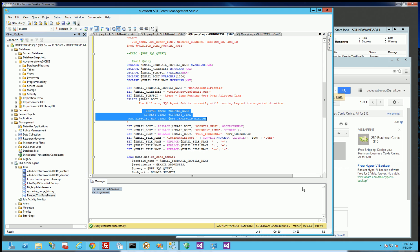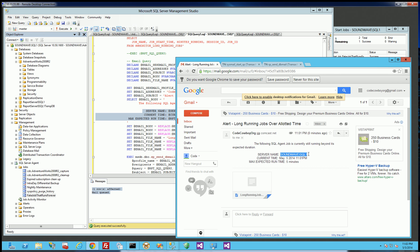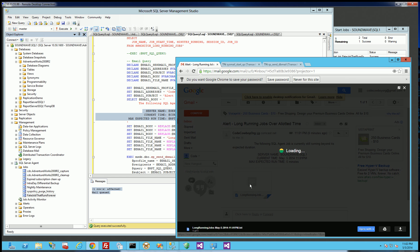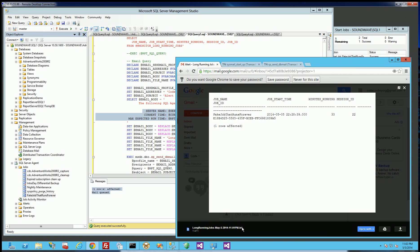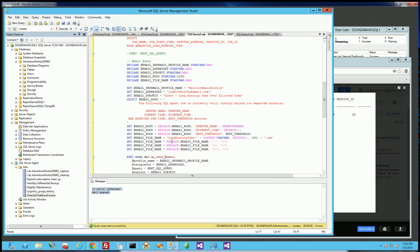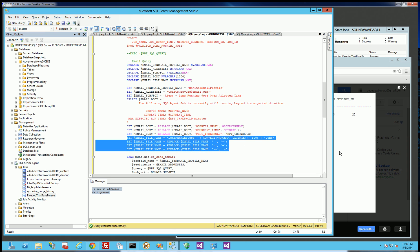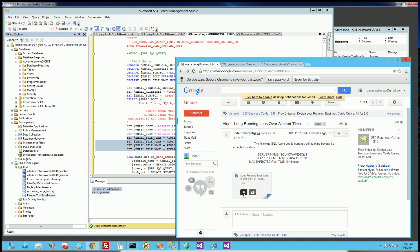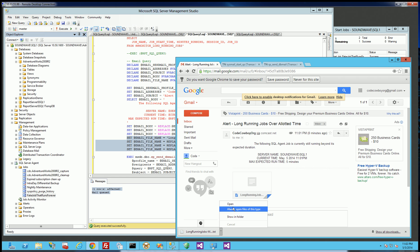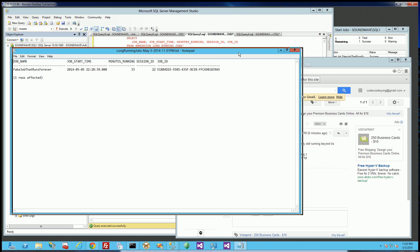This is the email that I got — the subject is 'Alert long running jobs over a lot of time', which is the subject I had in the email. The body I constructed shows the server name 'Soundwave', instance 'SQL1', and here's the query that it attached. If I open up the query — it's a text file — you'll notice the name of the file was nicely created to be the date and time, which is what I have here. And if I open this, you'll see this is the query that it runs.